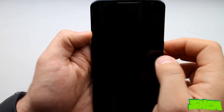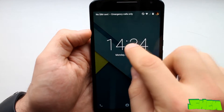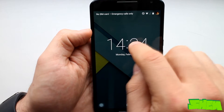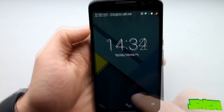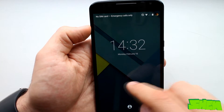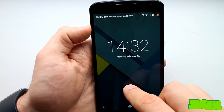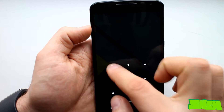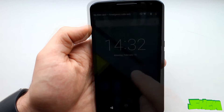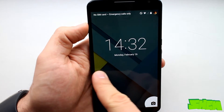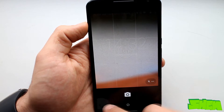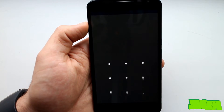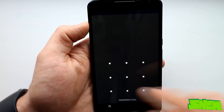Lock screen widgets are no longer a feature in Lollipop. This was introduced with Android KitKat and must have been labelled useless and was removed. Swipe up is the default gesture to unlock the device on the lock screen. Additionally we now have a quick camera launch gesture by swiping from the right side, and a gesture to open the dialer by swiping from the left.